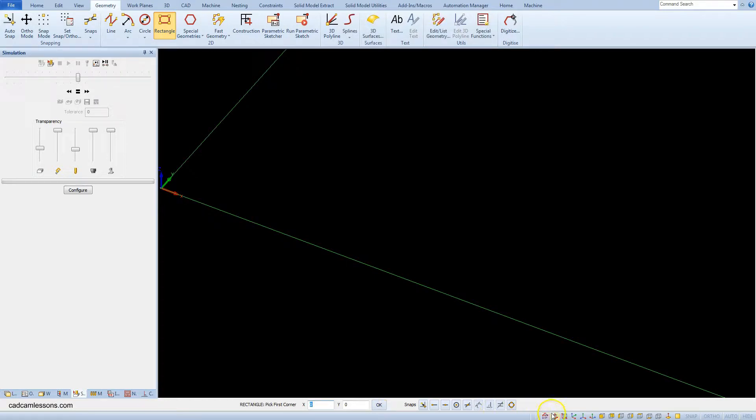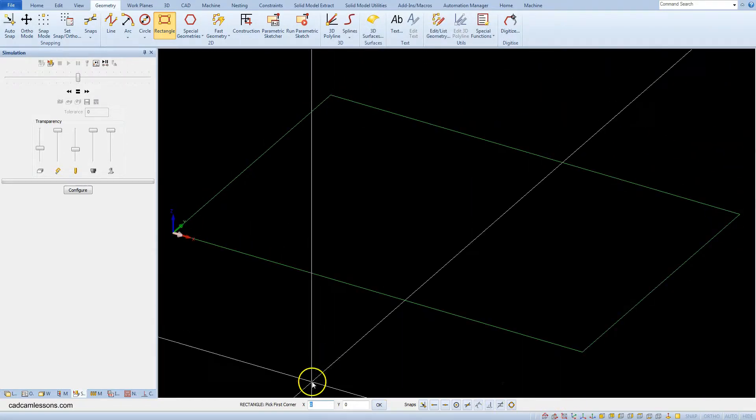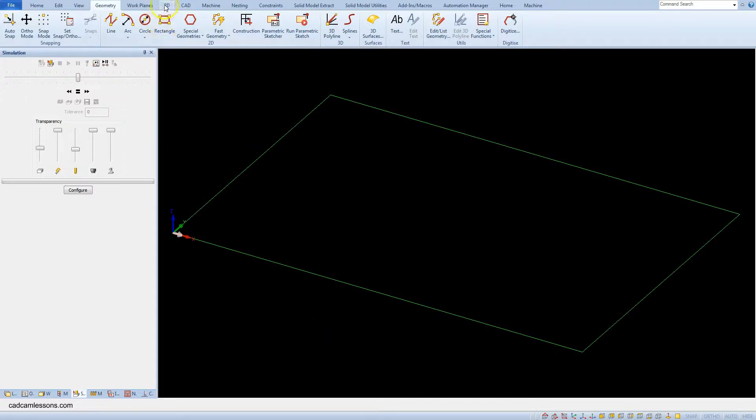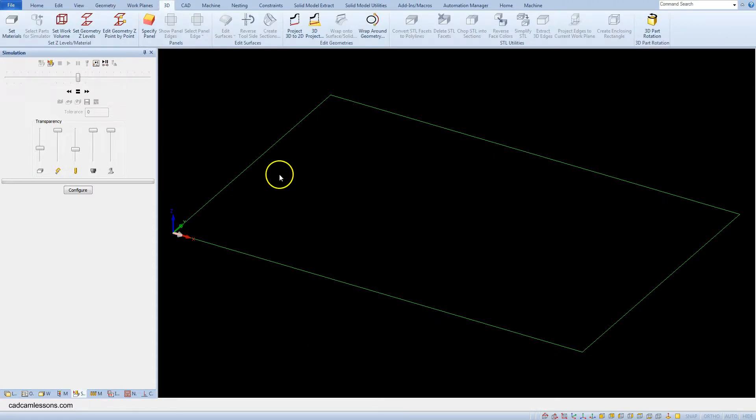Now we need to create work volume. That will allow us to create geometry on the side walls.